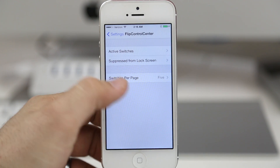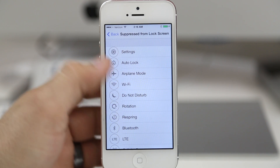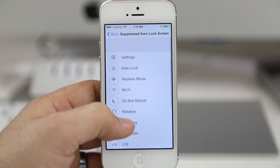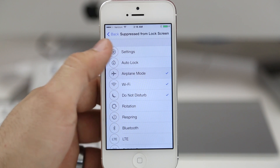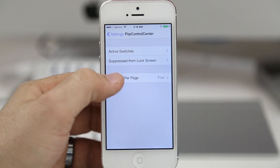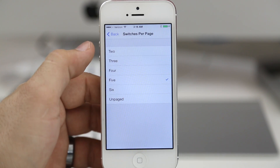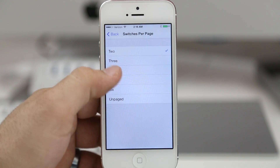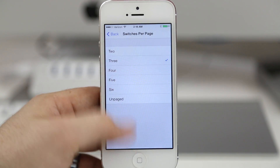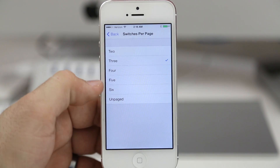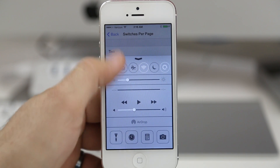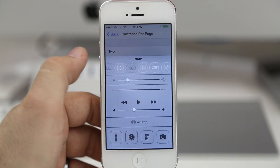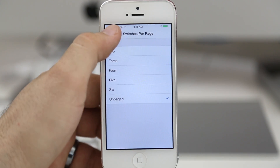We also have the ability to suppress certain toggles from the lock screen, so if your phone is locked those toggles will not show up in control center on the lock screen. And finally we have the ability to set switches per page — as you go through the different numbers it will change the layout of the toggles. Personally my favorite is the unpaged option, which allows you to freely swipe between all of the toggles.